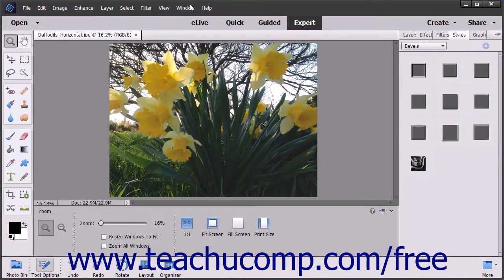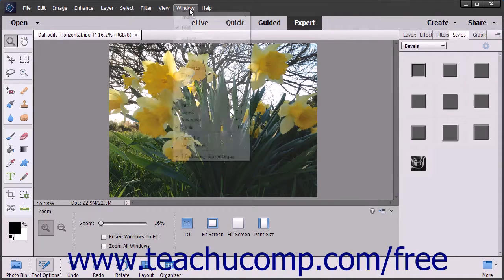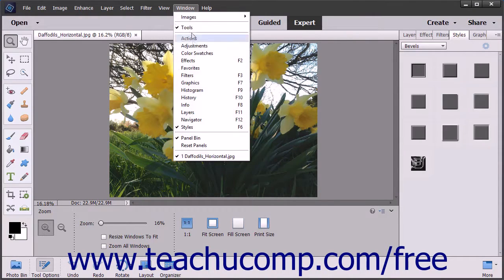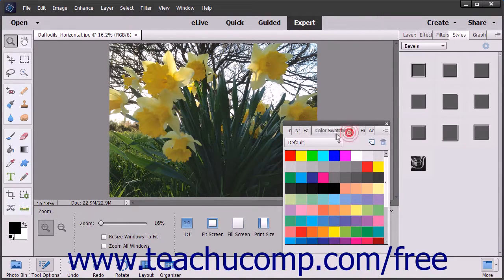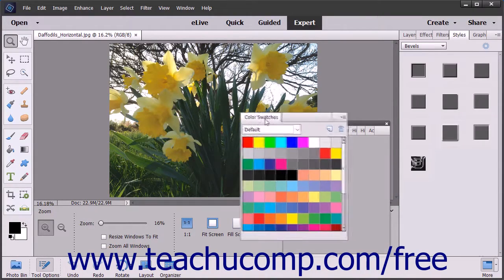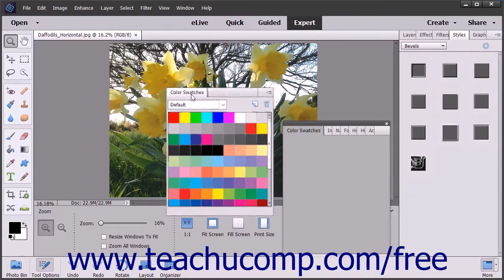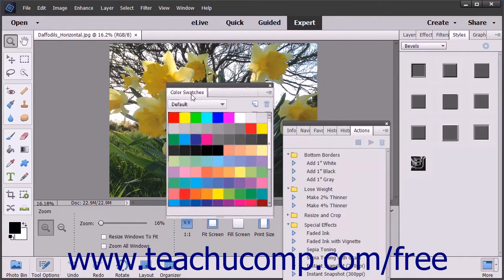A custom workspace lets you arrange the panels shown on screen as you wish. You can click and drag panels into separate panel groups by clicking and dragging a panel's tab name between the panel tabs shown on screen. This lets you group together panels you use frequently.